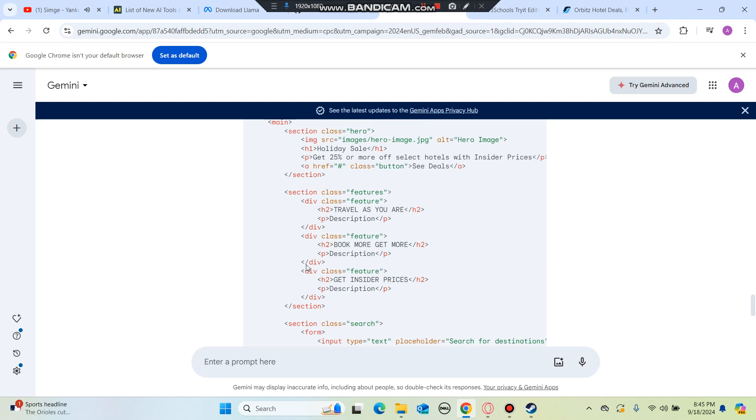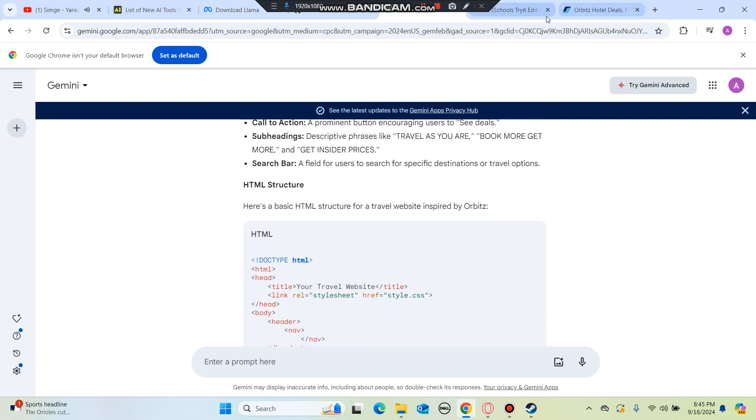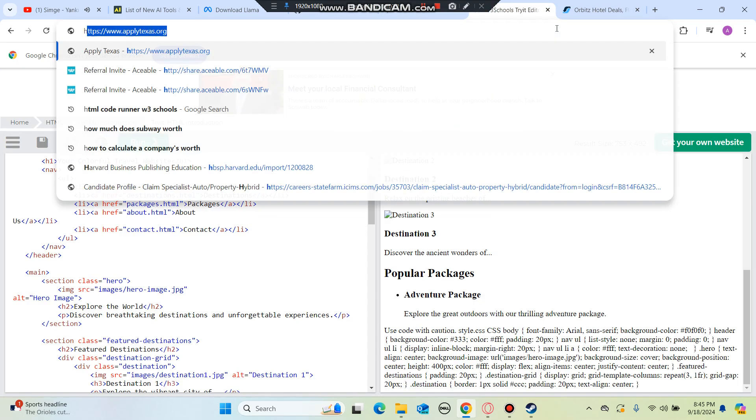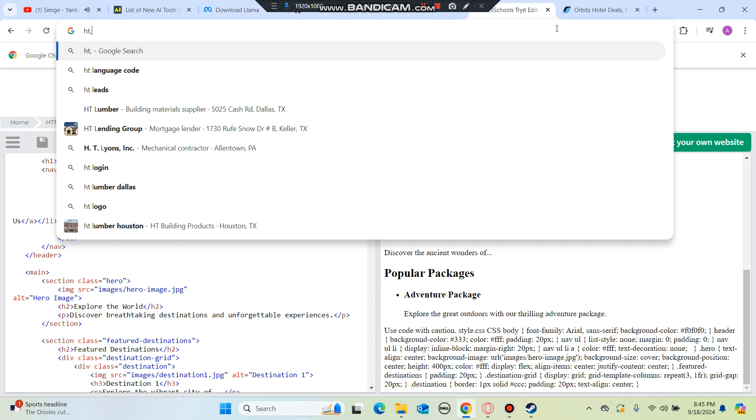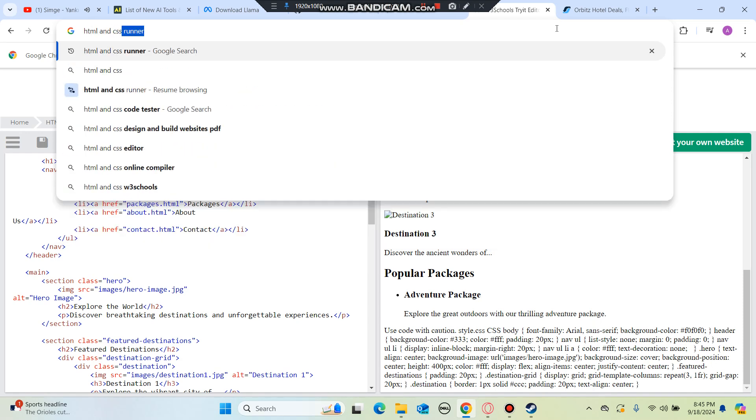We got to open CSS as well. I'm going to go ahead and open HTML and CSS runner.